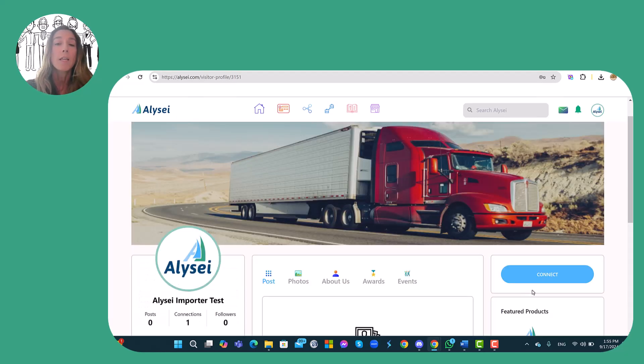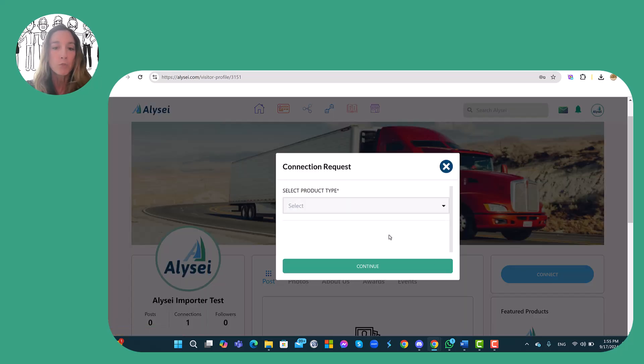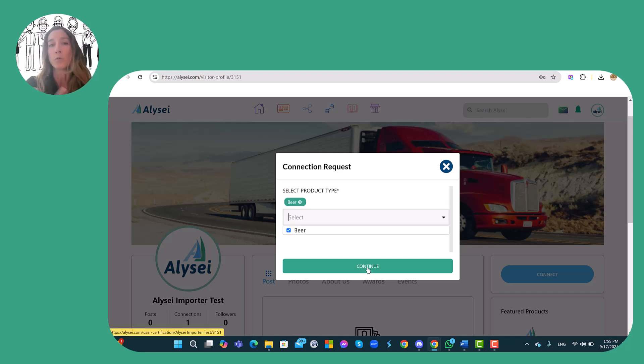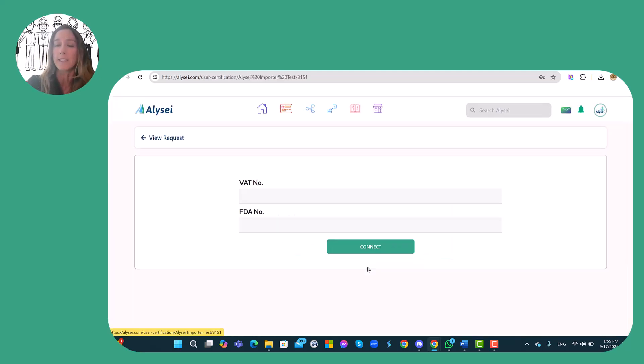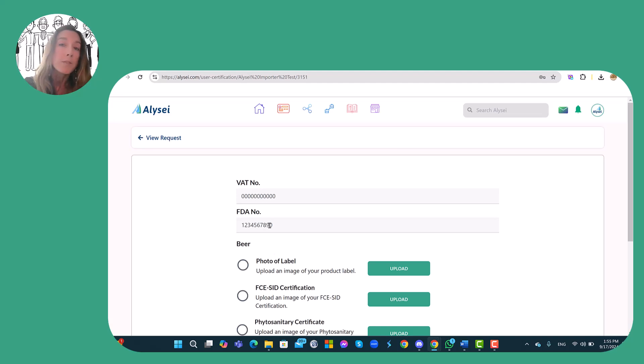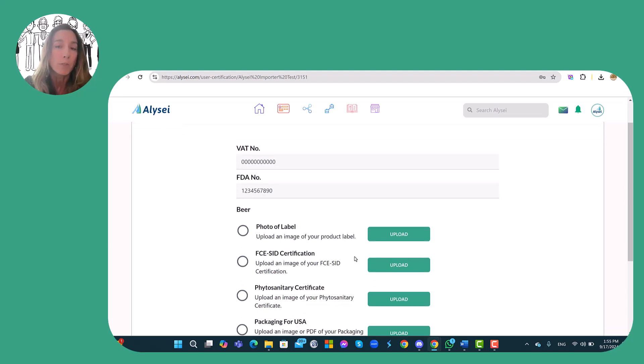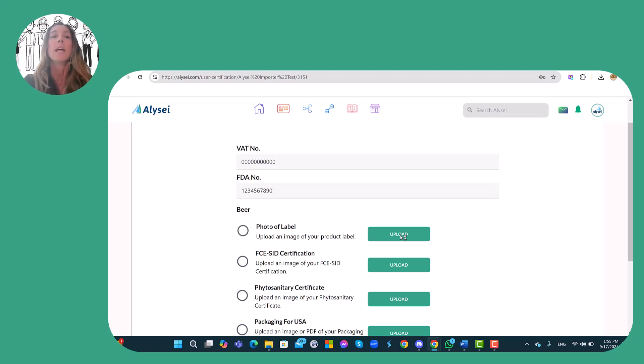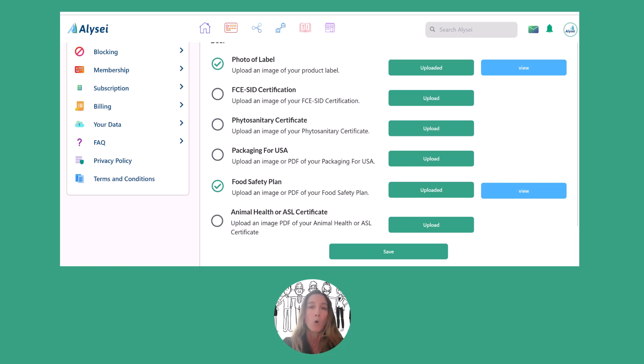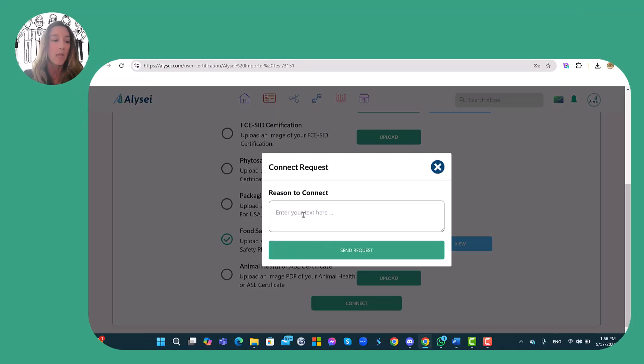Now the producer needs to fill some information. The VAT number is automatically taken from the registration process. The FDA number is not mandatory, but it is always mandatory to export in the USA. So it's better to have the FDA number and then the producer can upload all the certifications he has for his products. Also, this step is not mandatory but it's necessary to export in the United States.